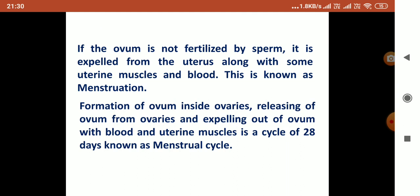If the ovum is not fertilized by the sperm, it is expelled from the uterus along with some uterine tissue and blood — this is known as menstruation. The formation of the ovum inside the ovary, its release, and expulsion with blood and uterine tissue is a cycle of approximately 28 days, known as the menstrual cycle.